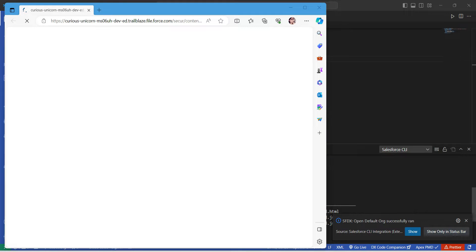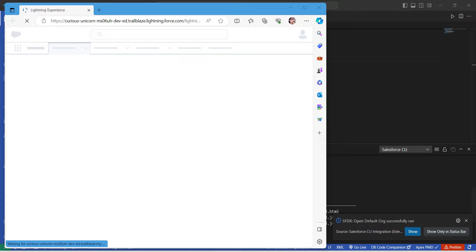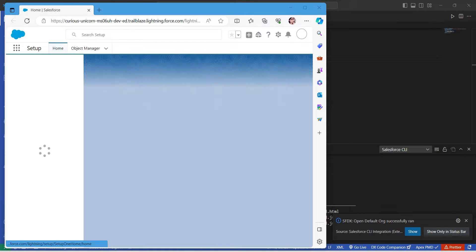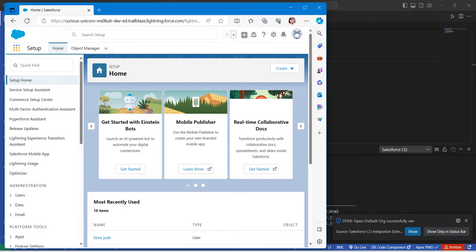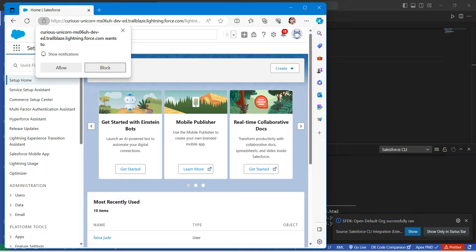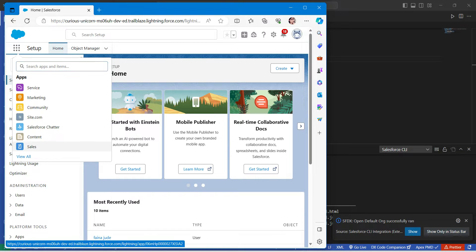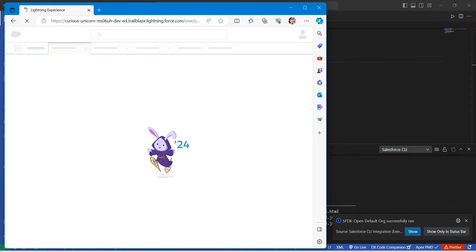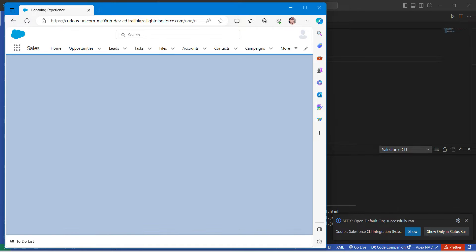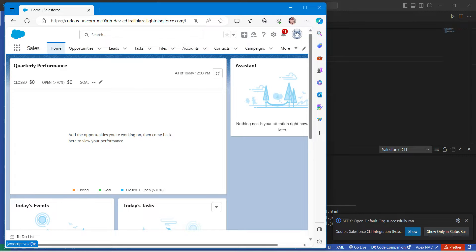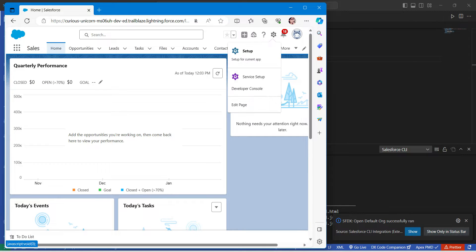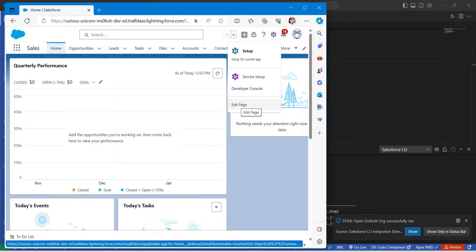In the browser, click on the App Launcher and click on Sales. Then find the gear icon, click on it, and select Edit Page.